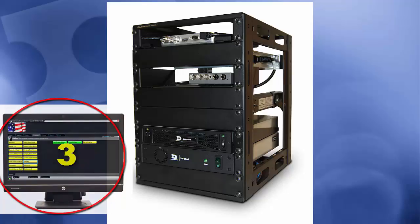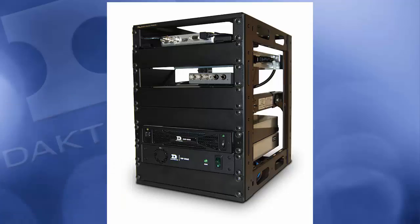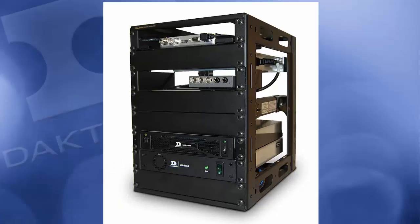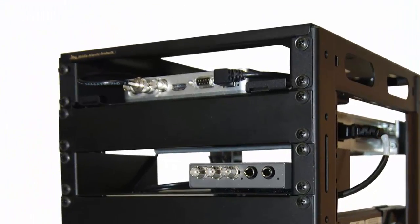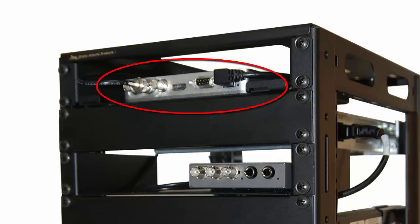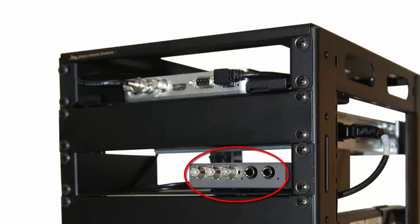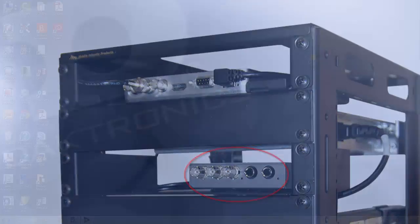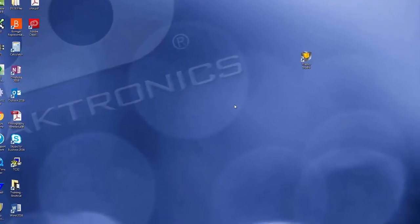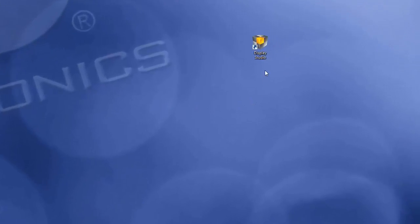Once everything is powered up, connect a video source to the DMP8000. This model DMP8000 accepts SDI, and an additional converter is provided for component or composite sources. Once the video source is connected, open Display Studio by selecting the icon on the desktop.